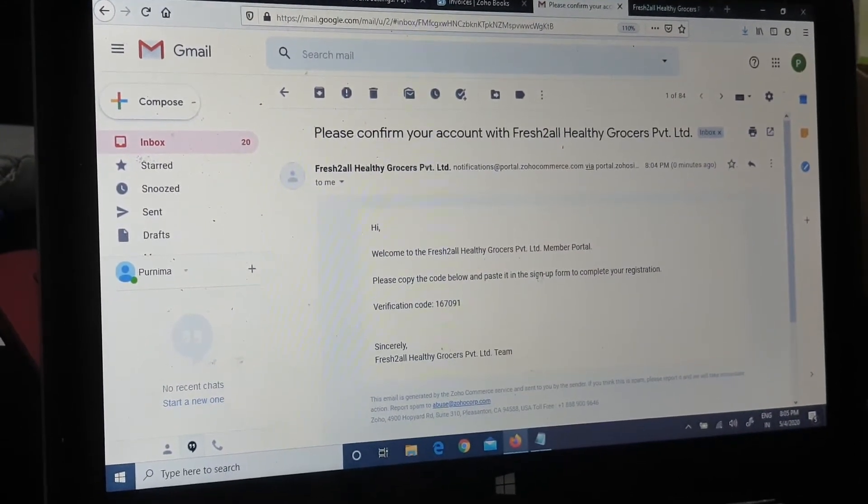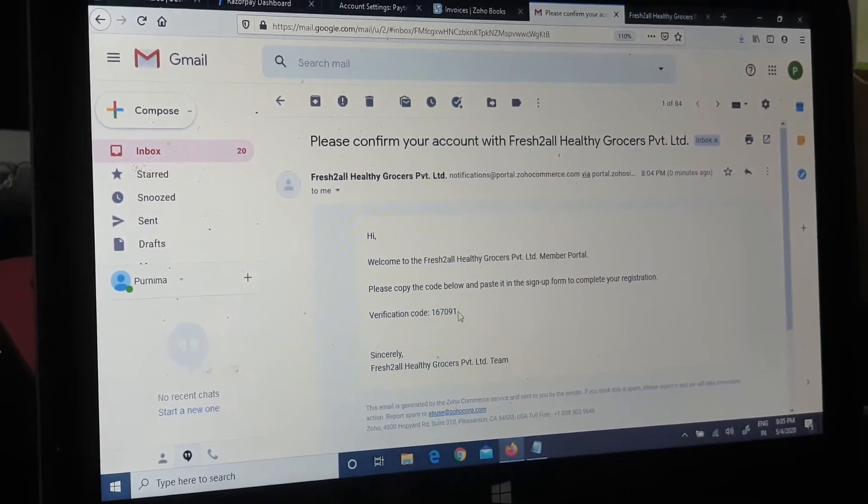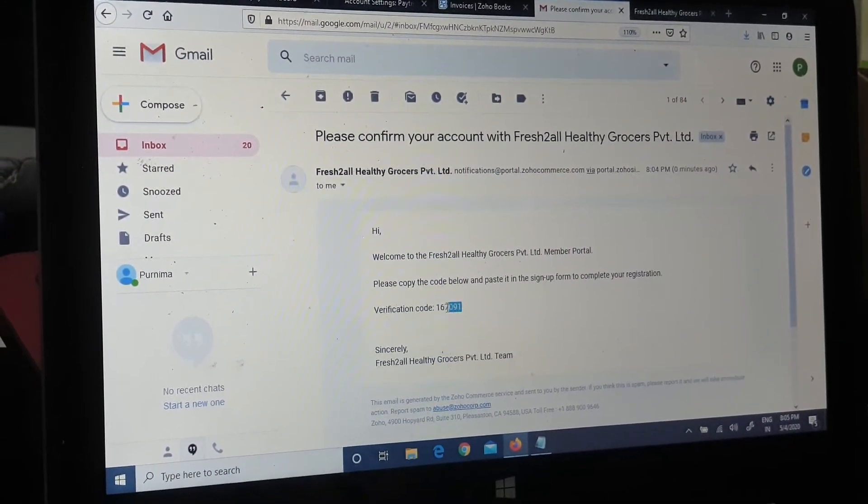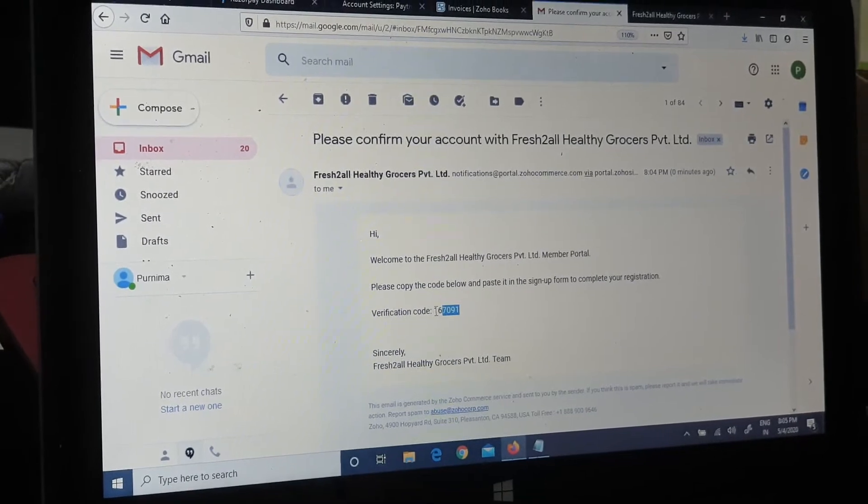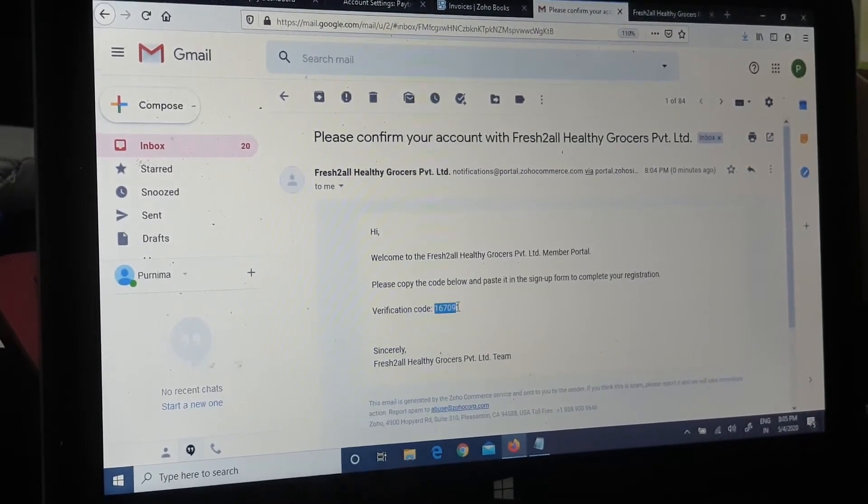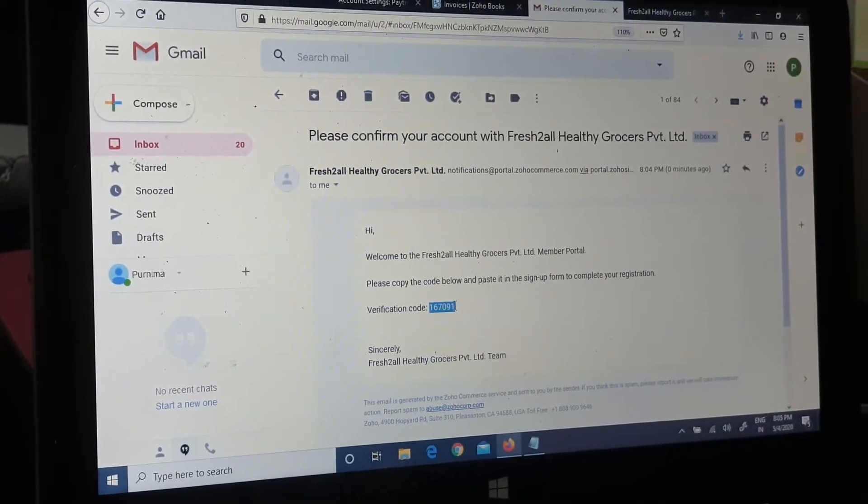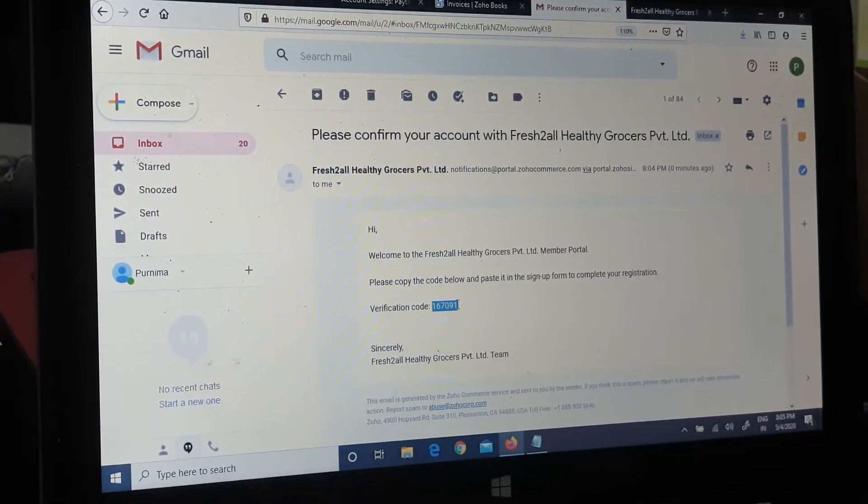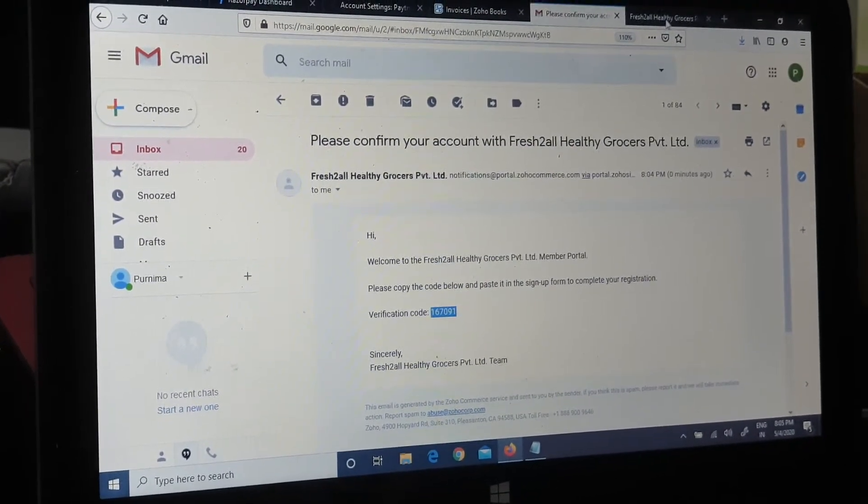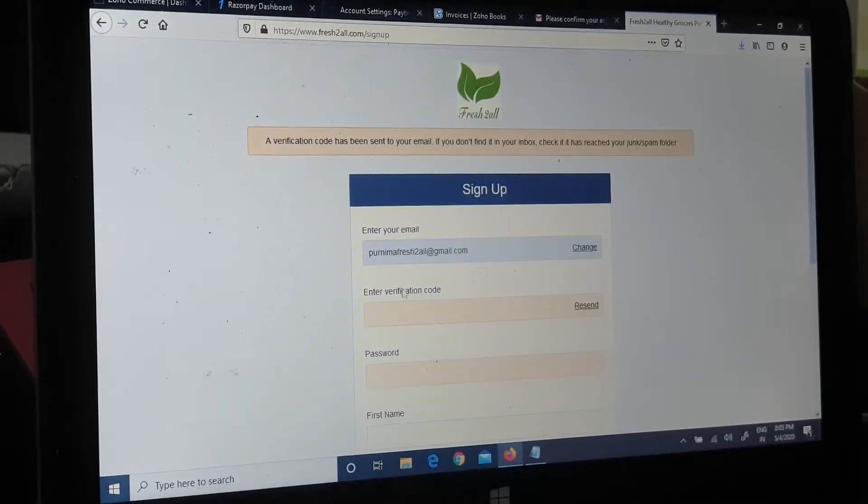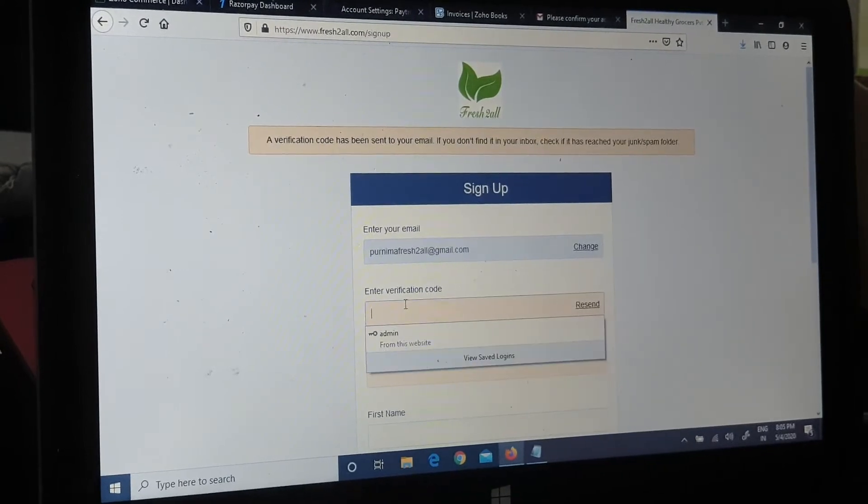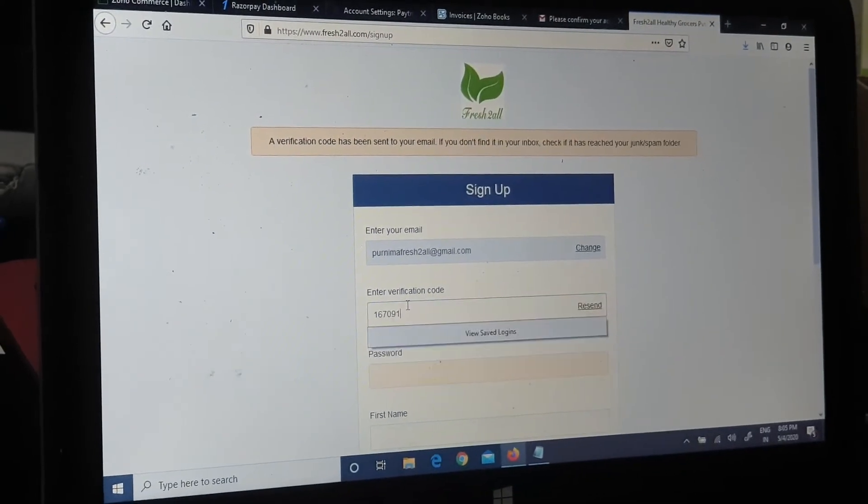And I have the code with me and I can enter this code. So I enter this.